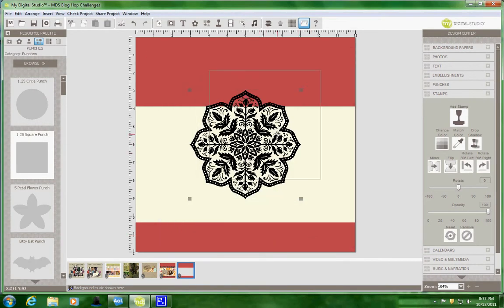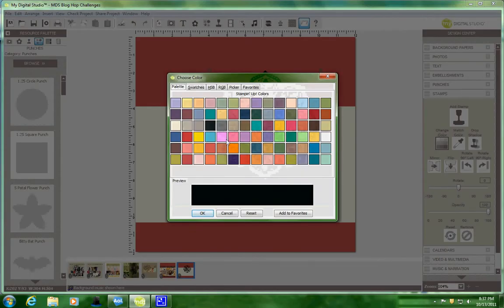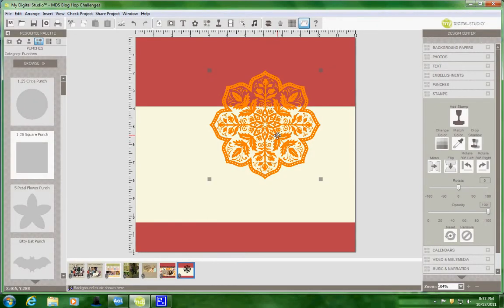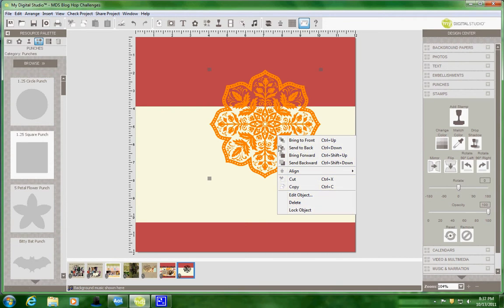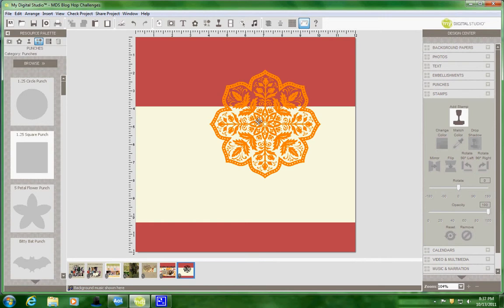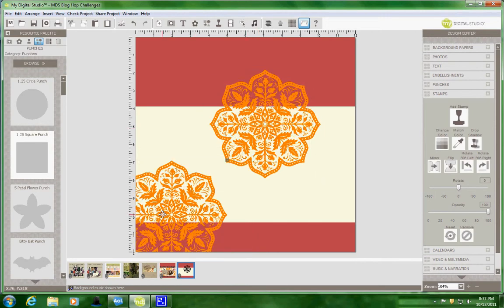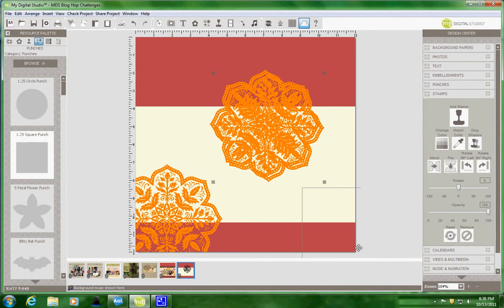So here it is. And I'm going to change the color to the Pumpkin Pie. And then I'm just going to copy and come off into the side and paste. And I'll put another one here. And paste one more time and bring another one over here.